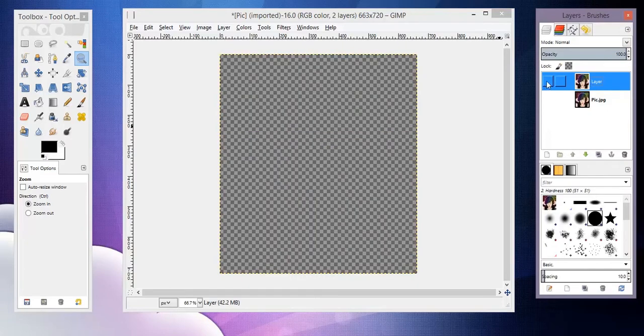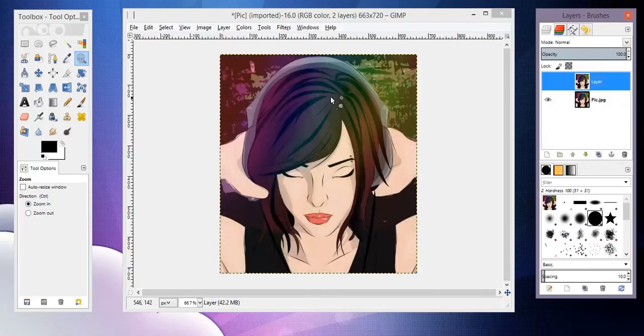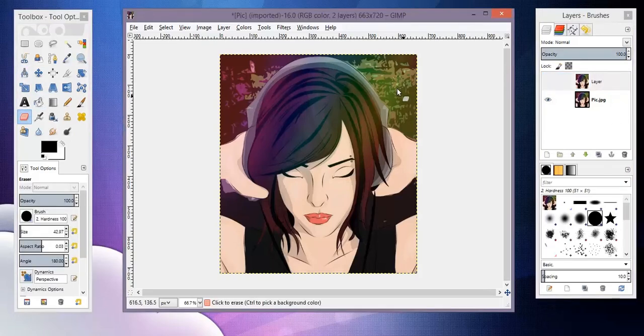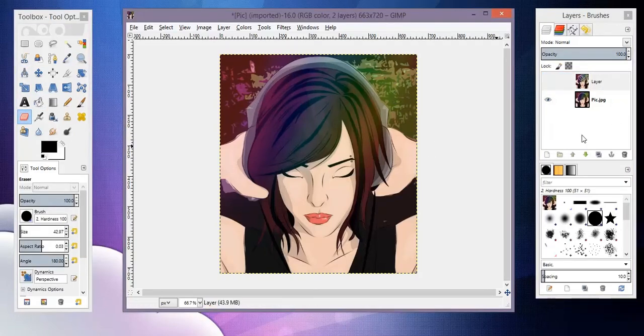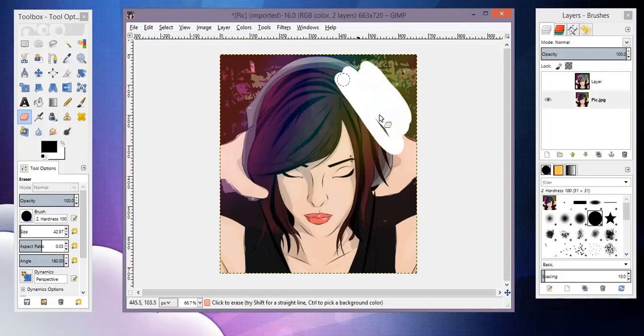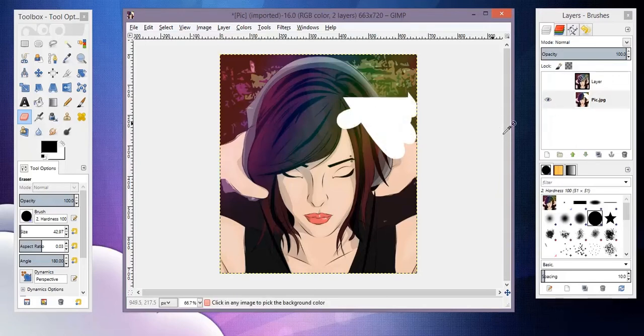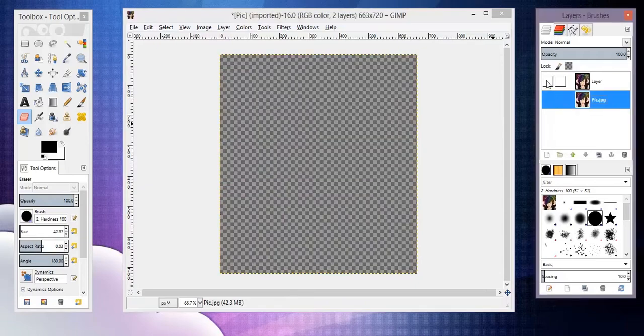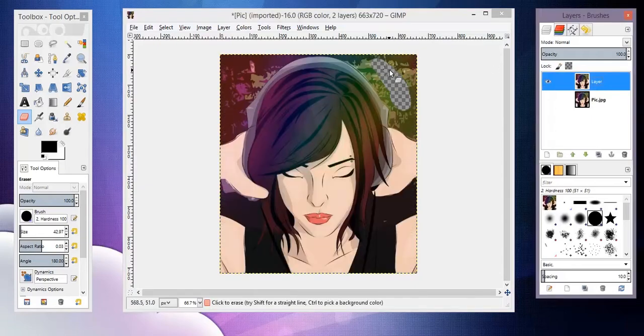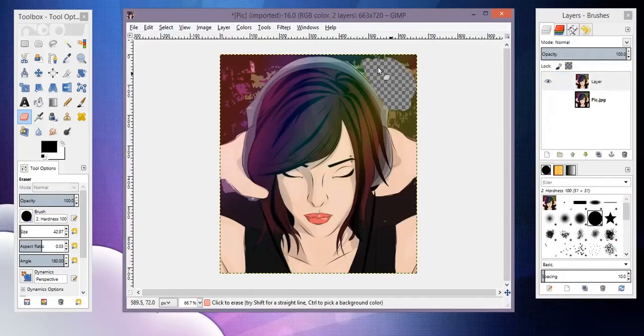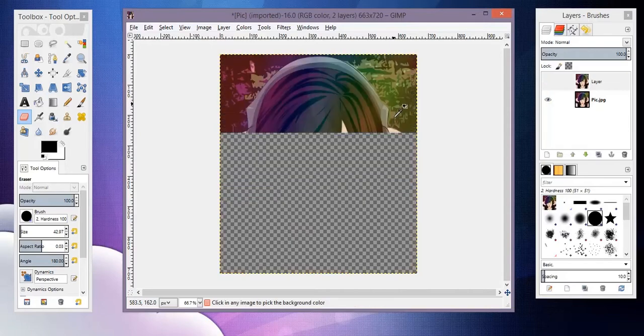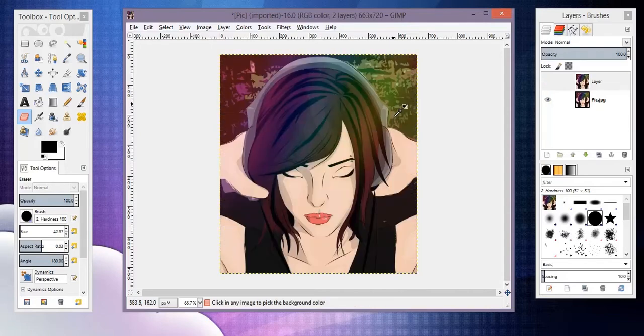Alright, so now we can get rid of that, and now it's on a transparency layer. And I did that because if you just have your image here and you try to delete it, it's going to come up white and we don't want that. We want it to be more like this.